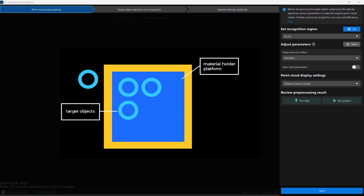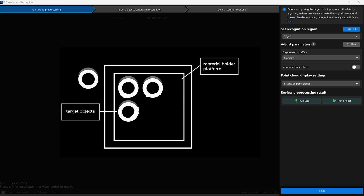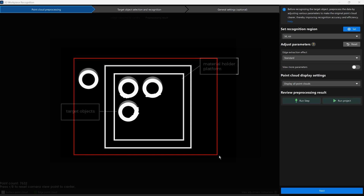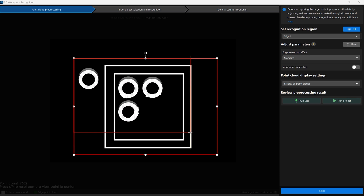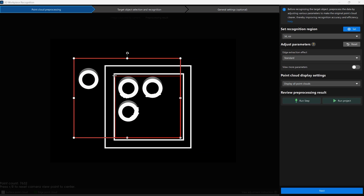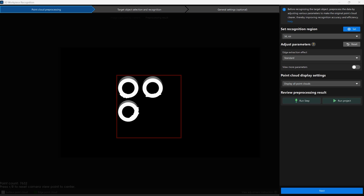Point cloud pre-processing can convert the acquired image data into point cloud. It allows for setting the effective point cloud recognition region and filtering out irregular point clouds. These operations help improve the subsequent recognition speed and stability.